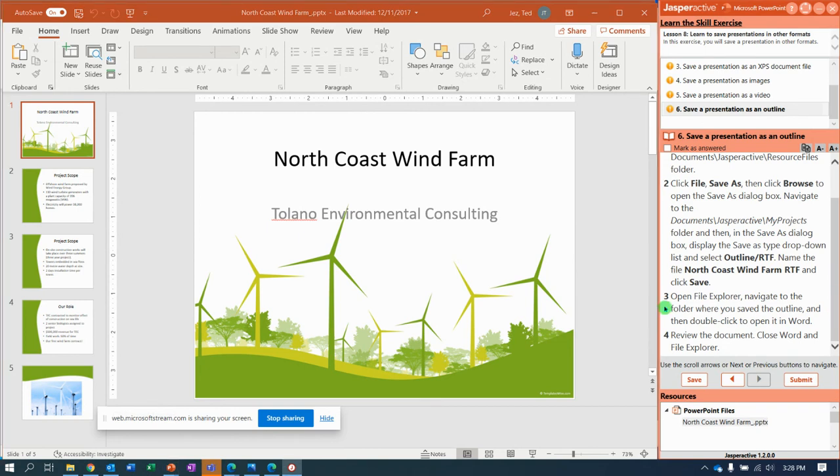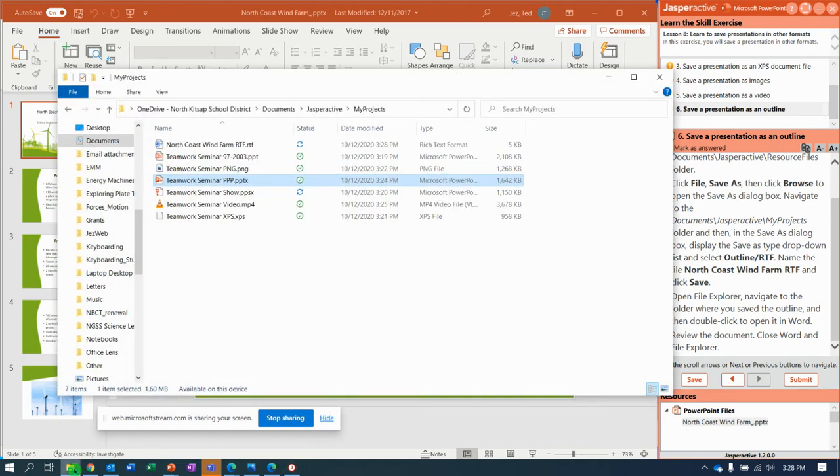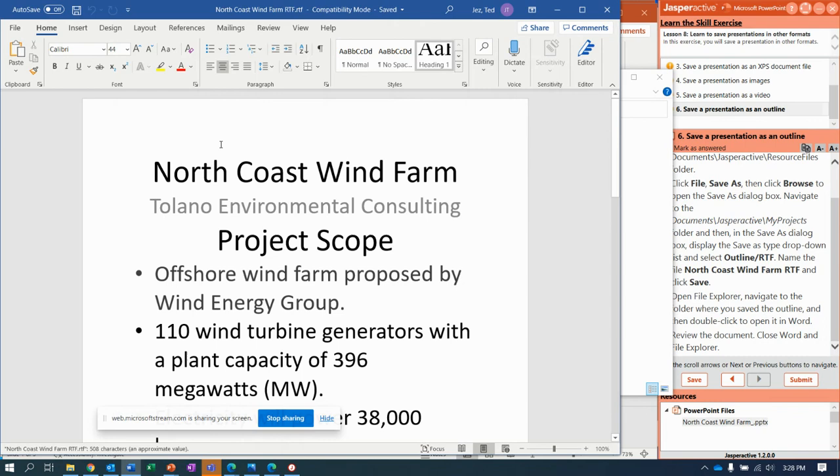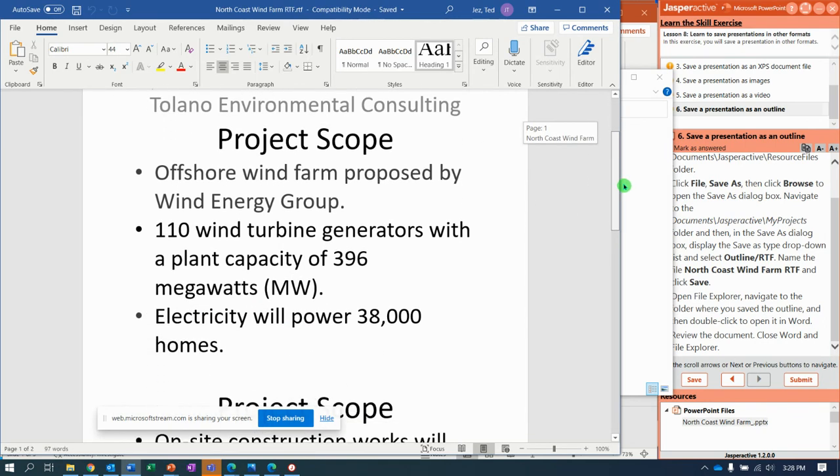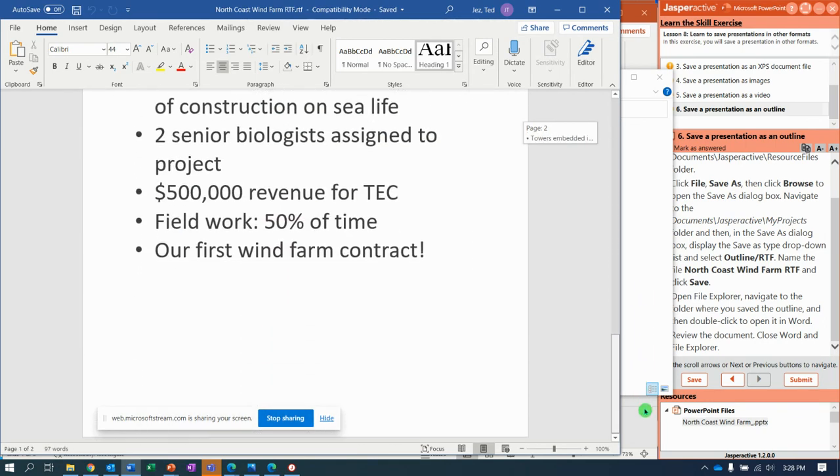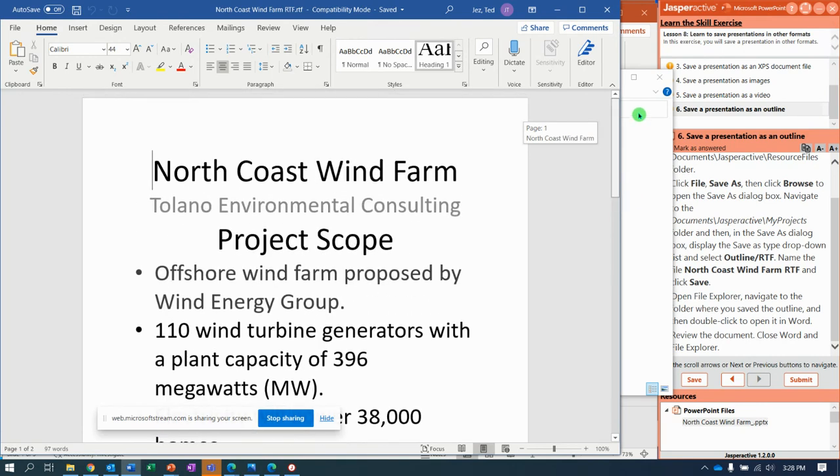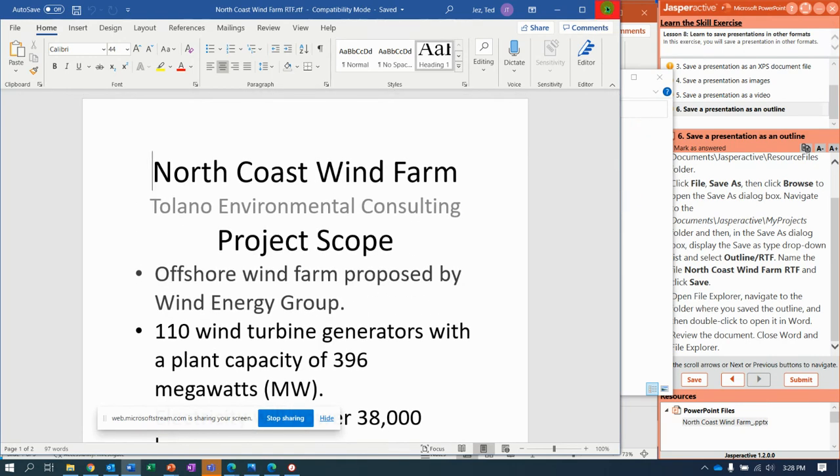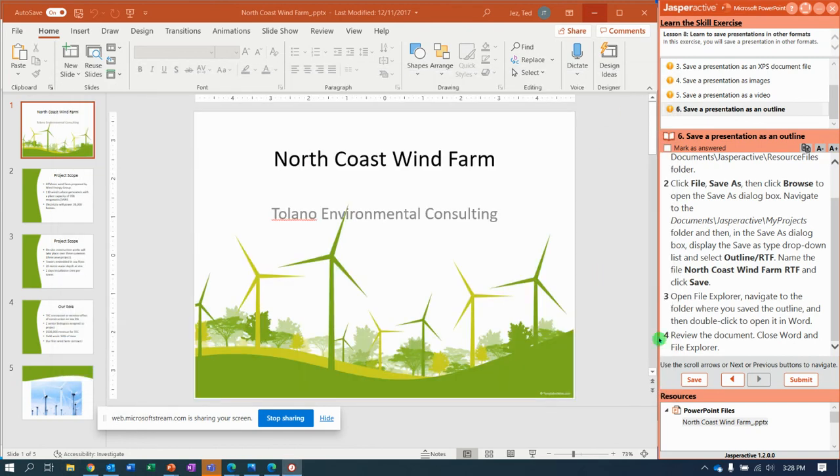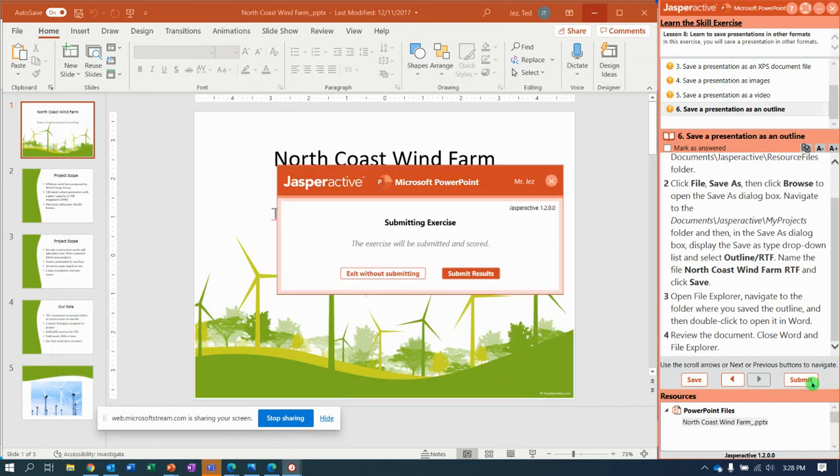Open File Explorer. Navigate to our folder. Notice we have North Coast Wind Farm RTF. If I open that document up in Word, it just takes all the text from the PowerPoint and puts it into a giant bulleted list. I'm going to close that without saving changes. Close File Explorer. And let's submit it and get it.